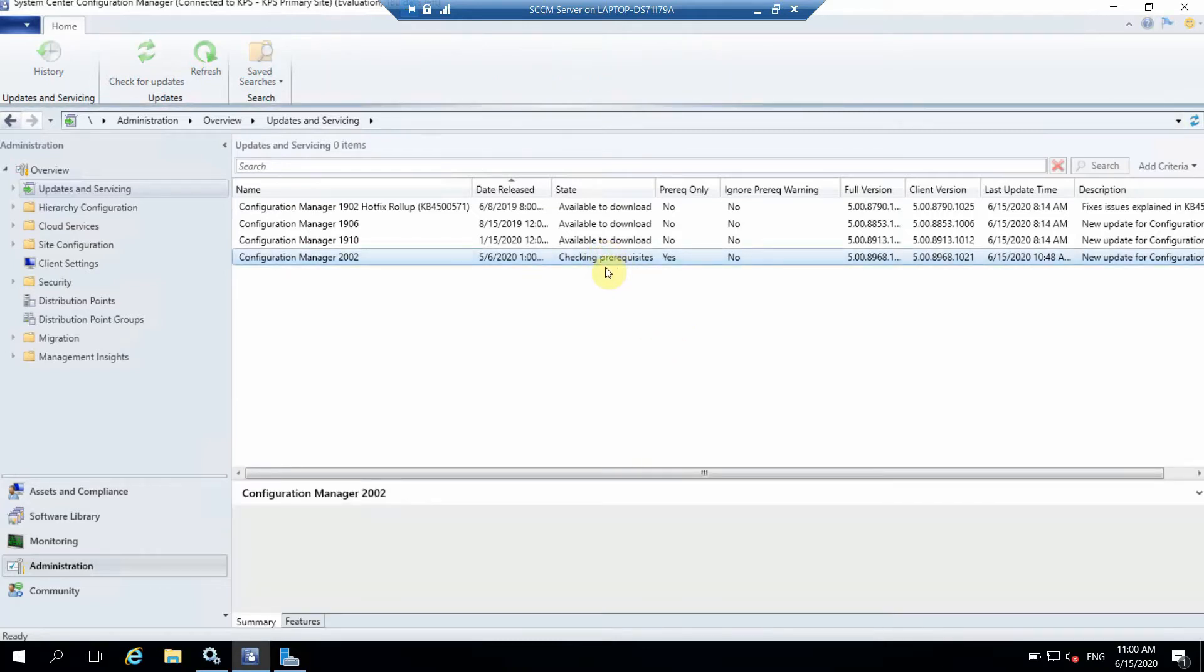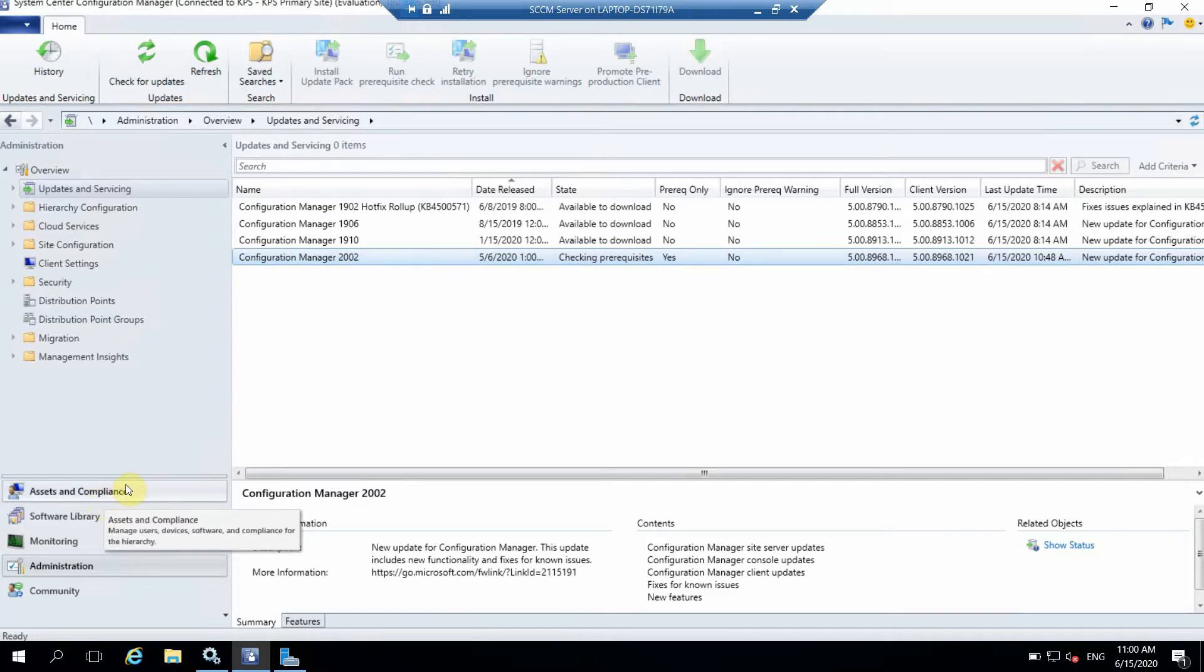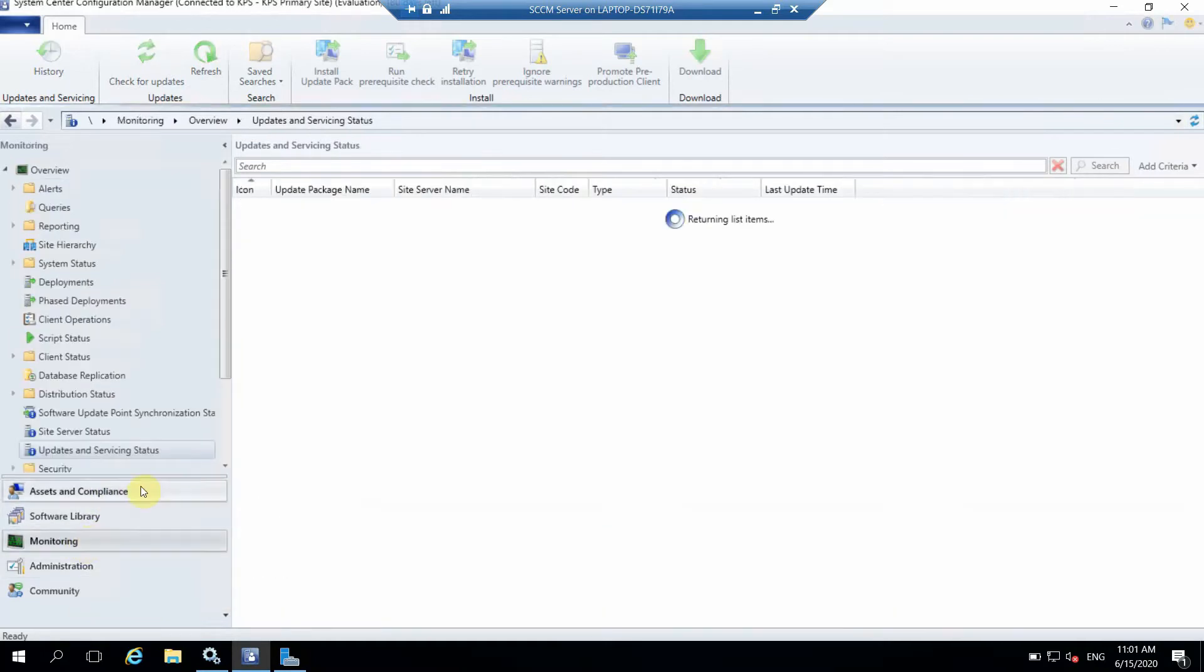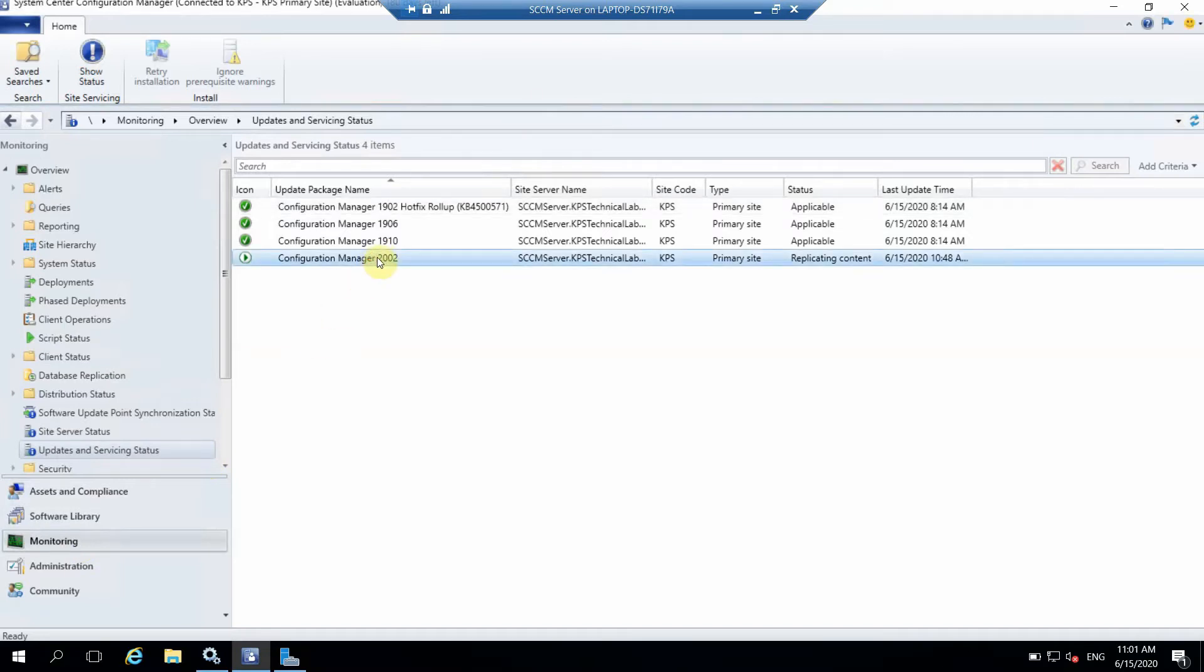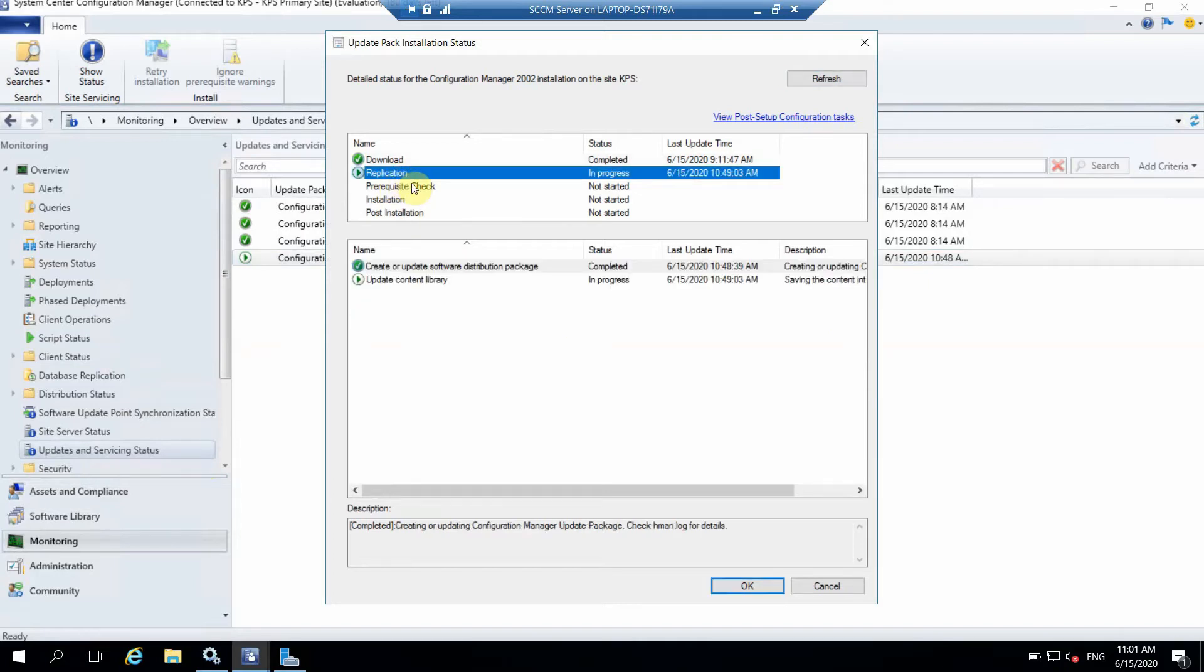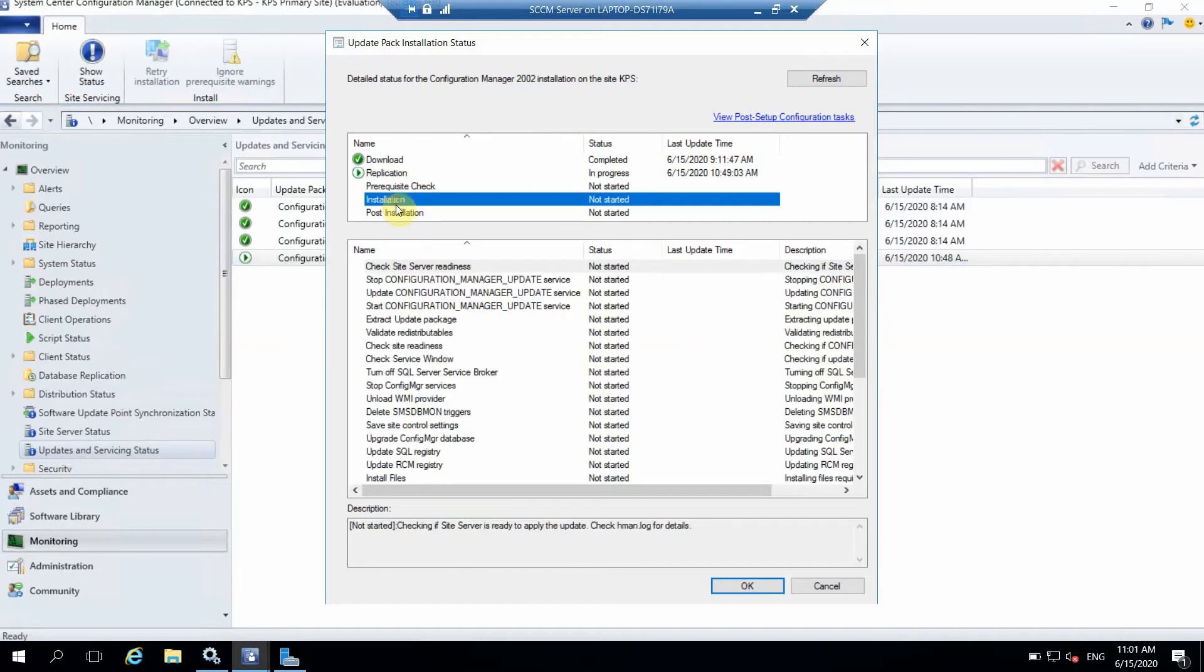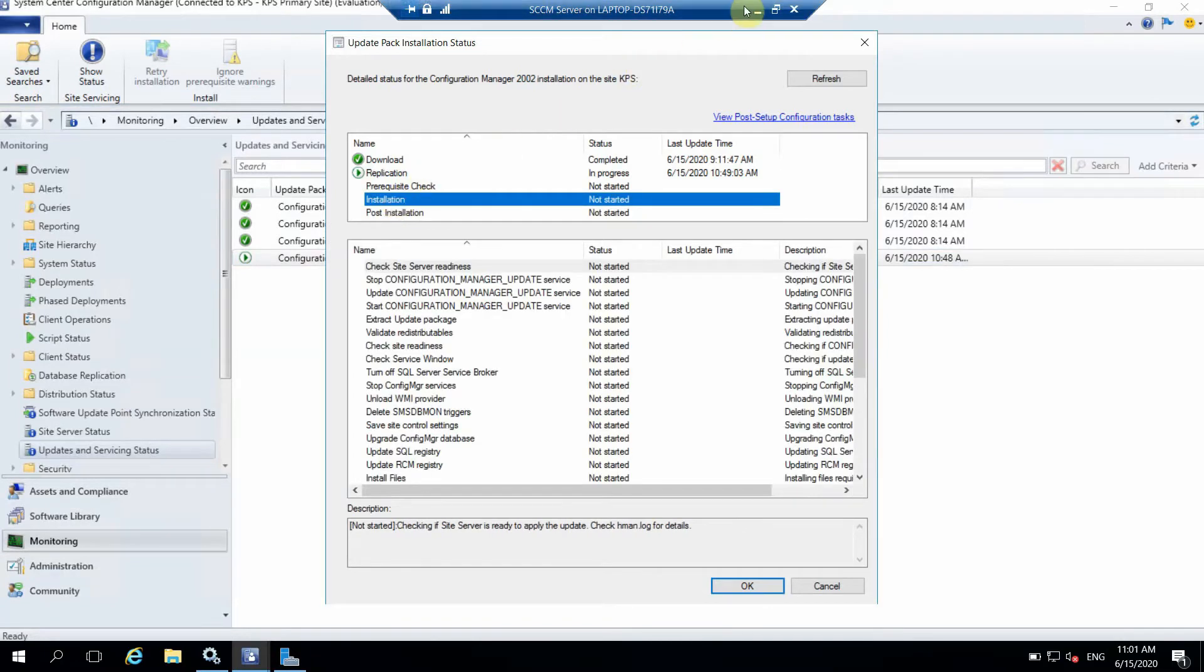Run prerequisite check so that we can see what all things are required and if anything is not installed on my server, then we can install it before running it. I've already started the prerequisites check. We can see the status here under Updates and Servicing under the Monitoring tab. Currently it's in the replication stage, replicating data, updating the content library. We have to wait because so many things are there. Let me pause it and once this is completed I'll be back.